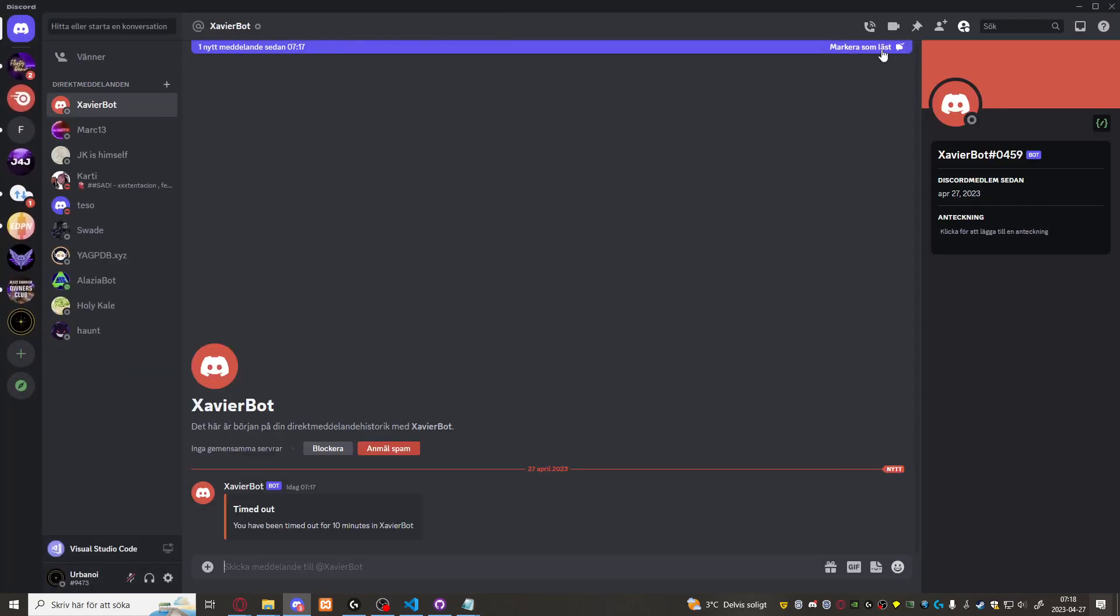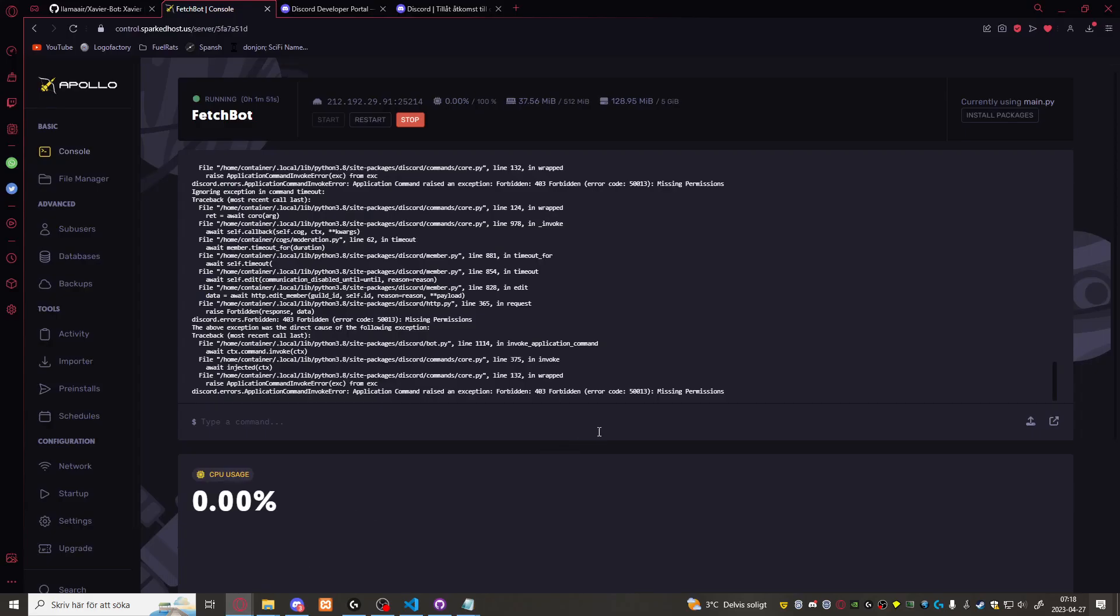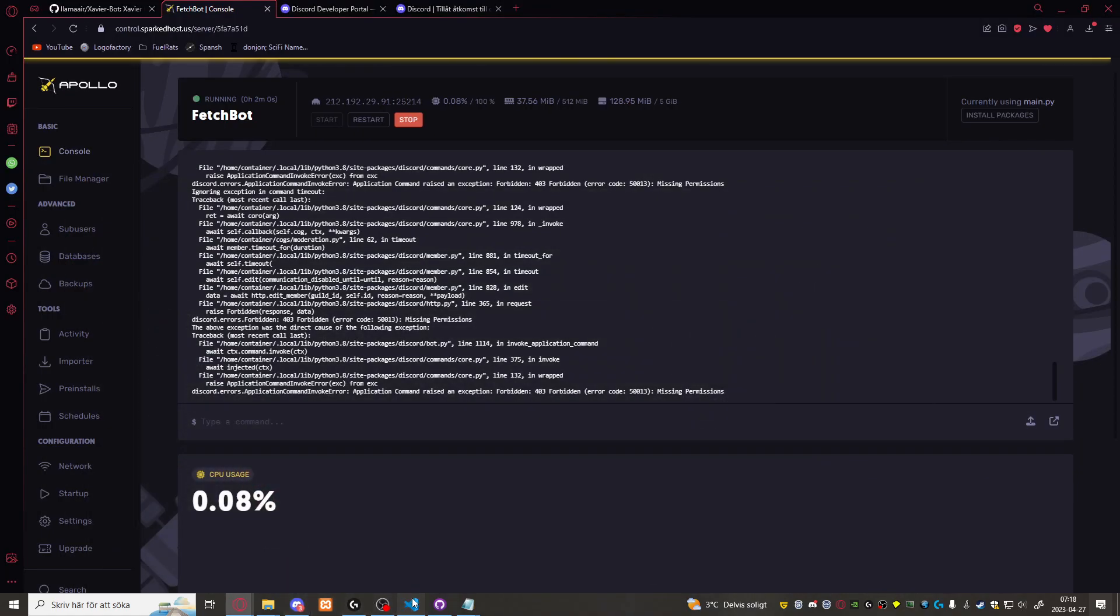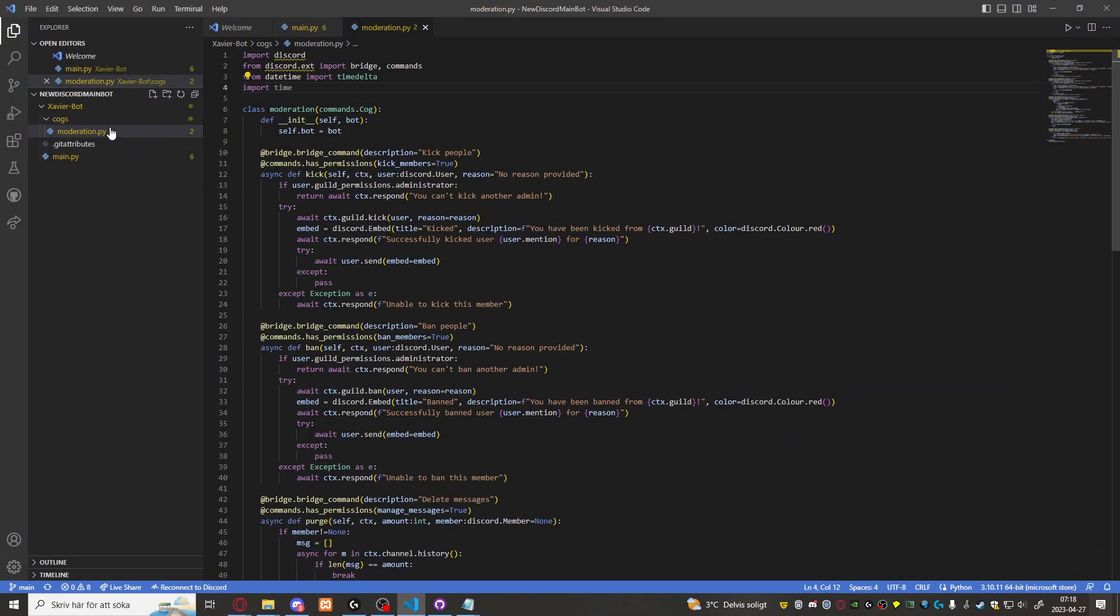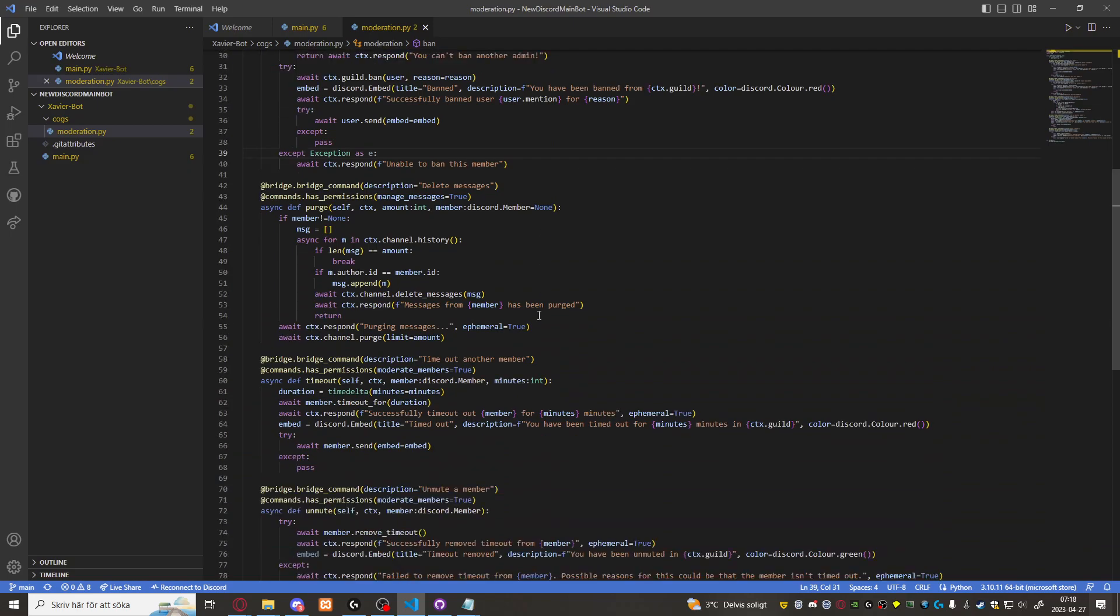Seems like we got to do this for the kick and ban as well. But we now have a working moderation cog.